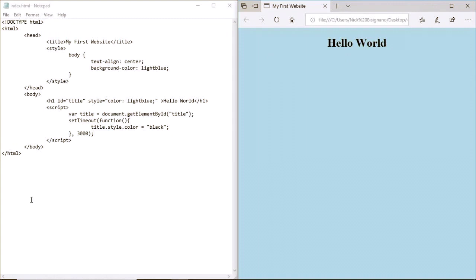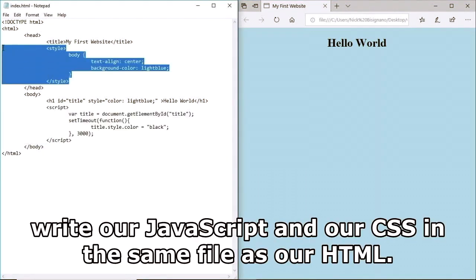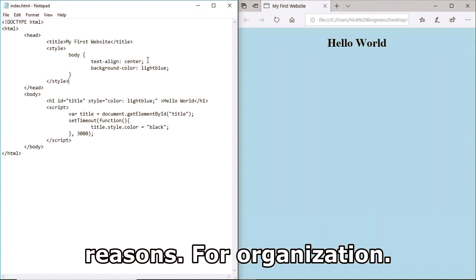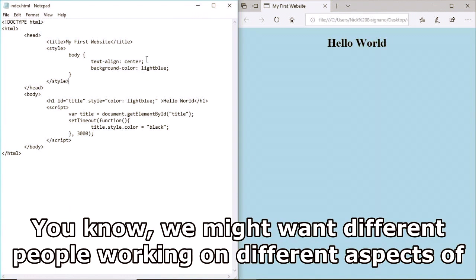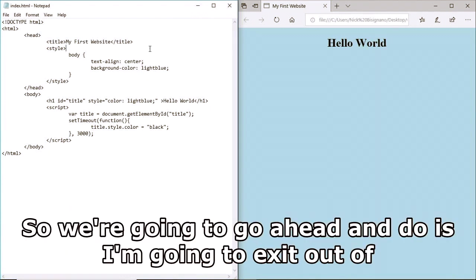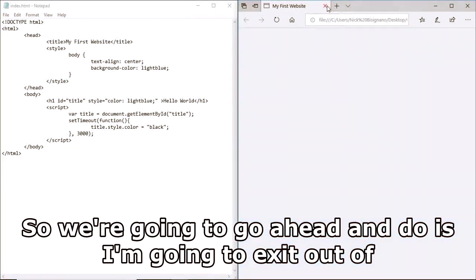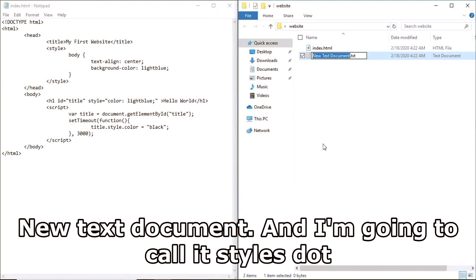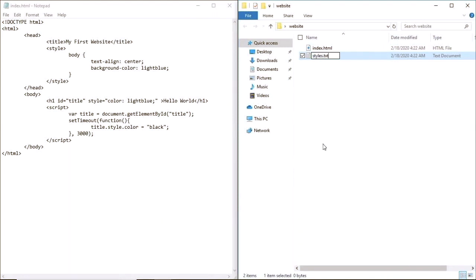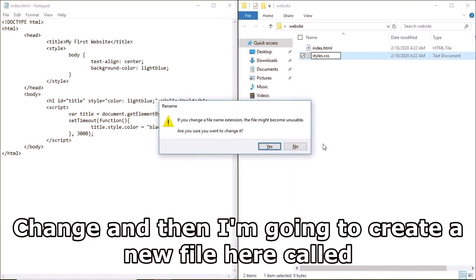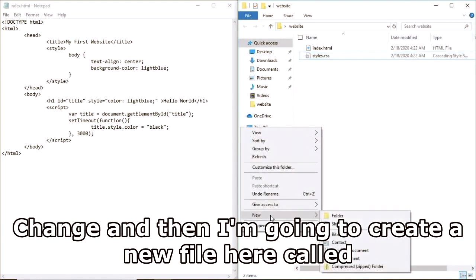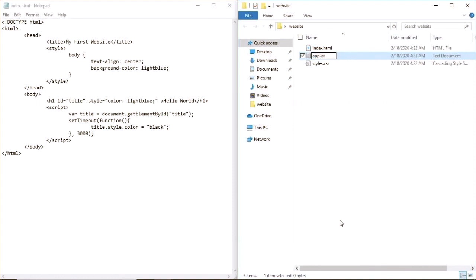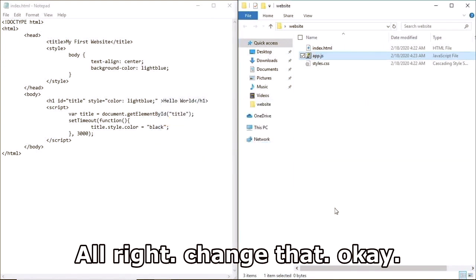We don't want to write our JavaScript and CSS in the same file as our HTML. We want to separate our code for organization purposes and for when working in teams where different people work on different aspects of a website. So I'm going to create a new text document called 'styles.css' and another called 'app.js'.